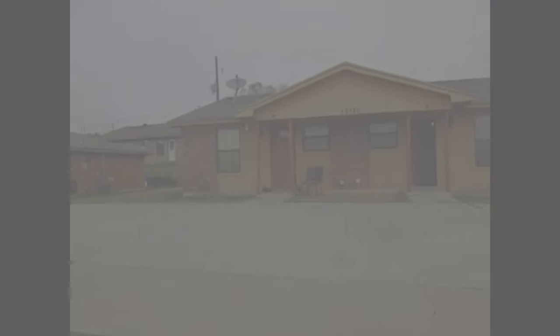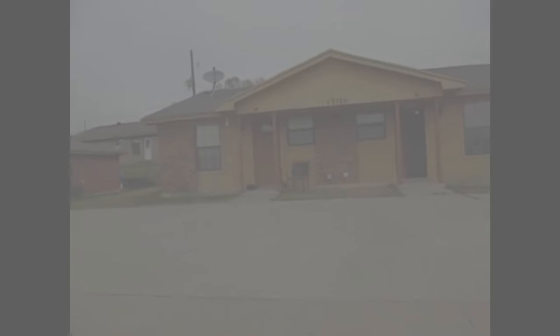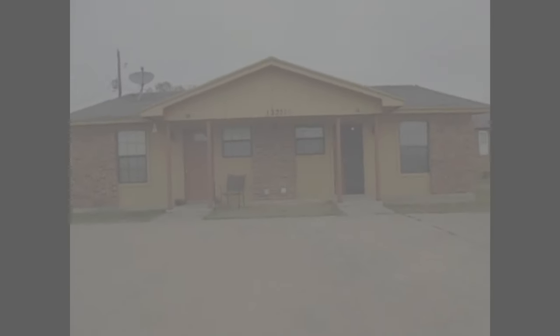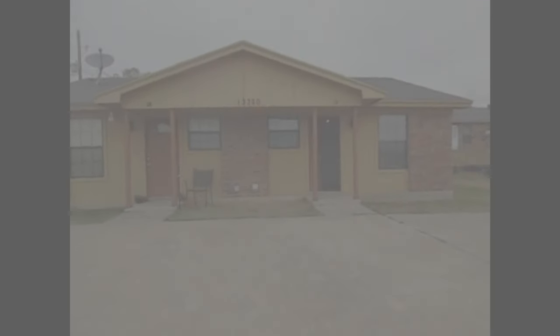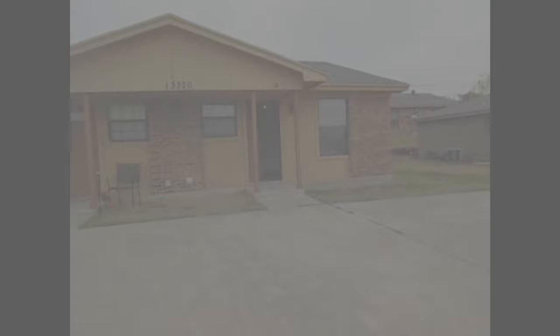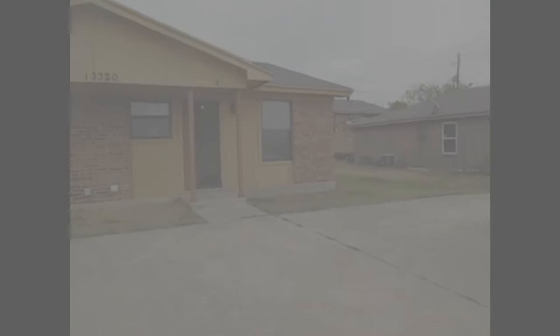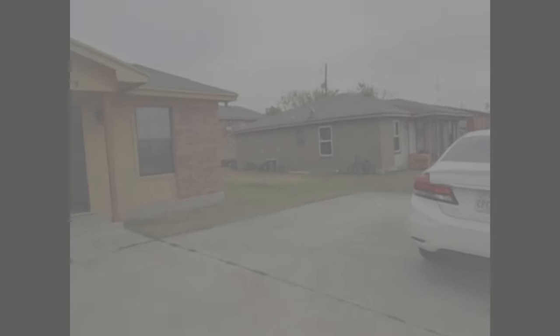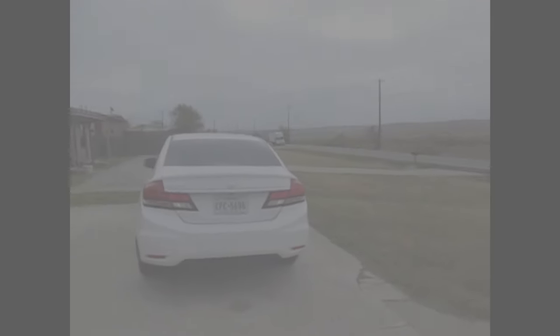This is Millie with Specialized RPM. I'm here at the property 13320 unit A, White Settlement Road in Fort Worth. I'll be showing you today the features of this property.